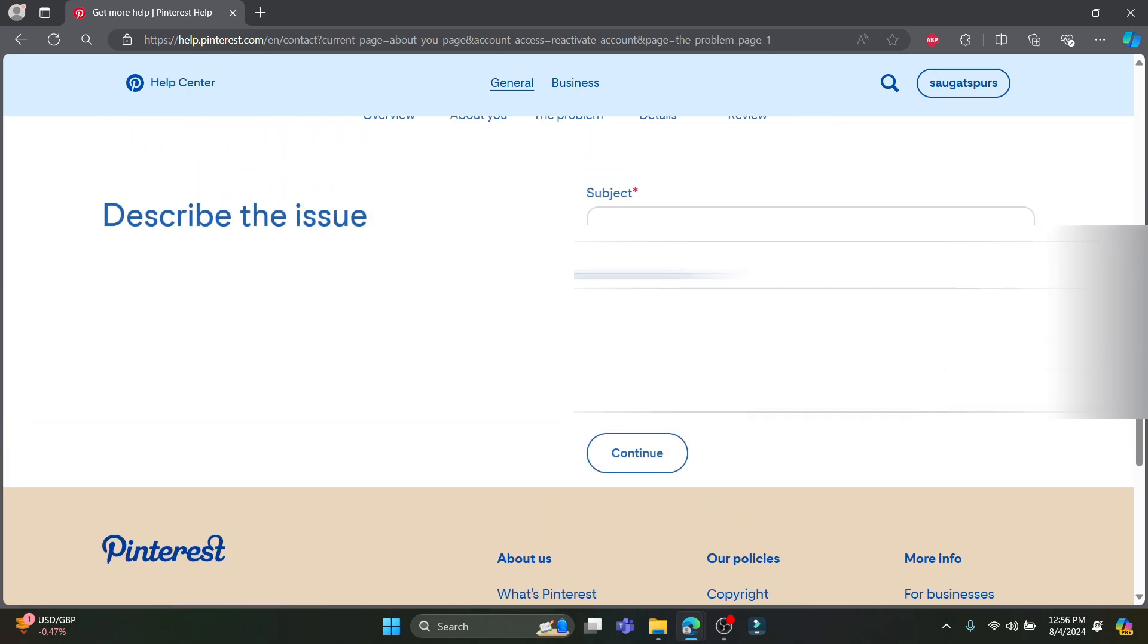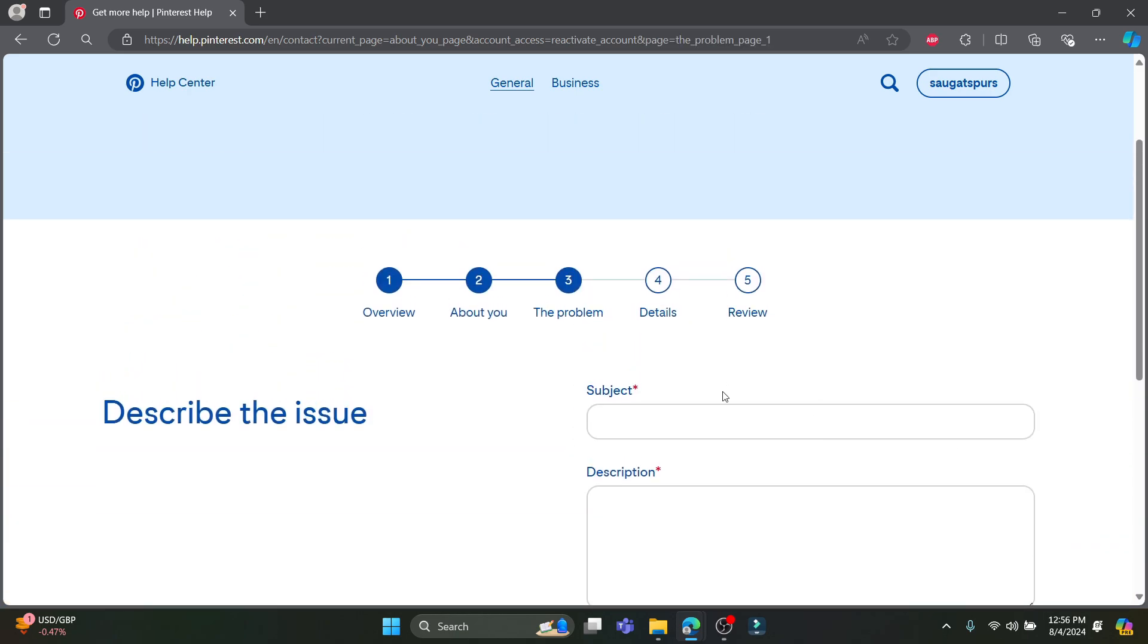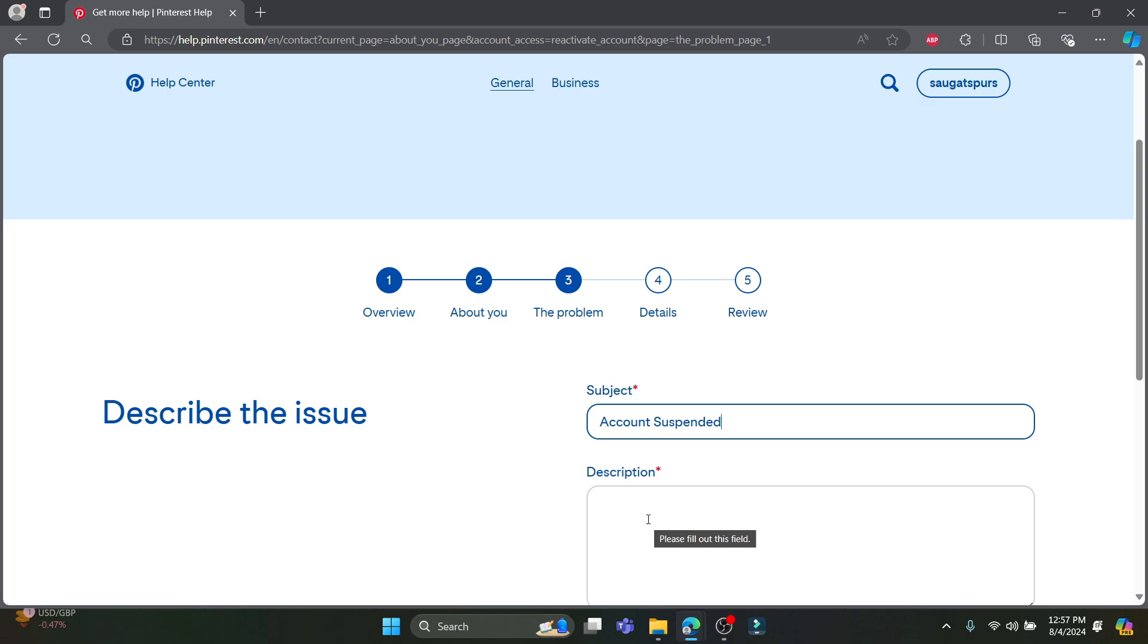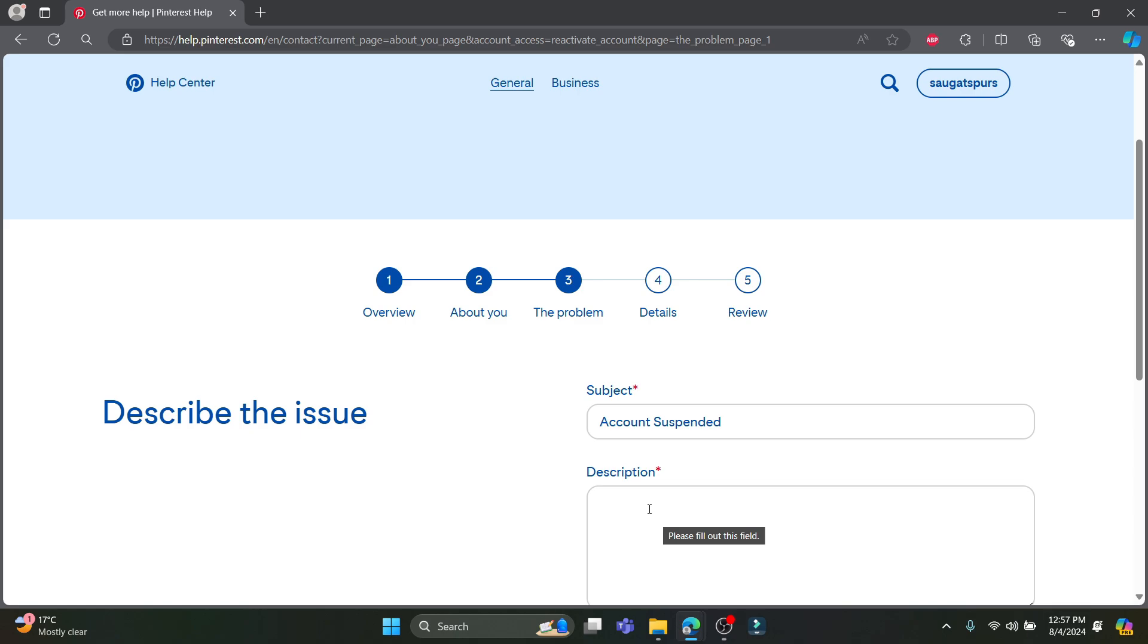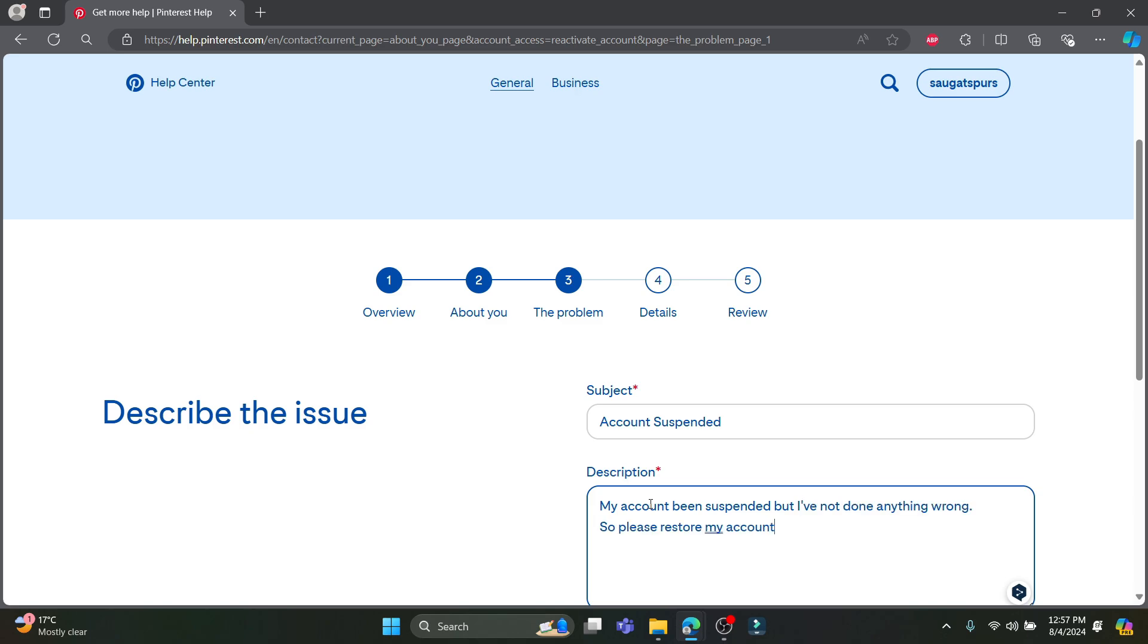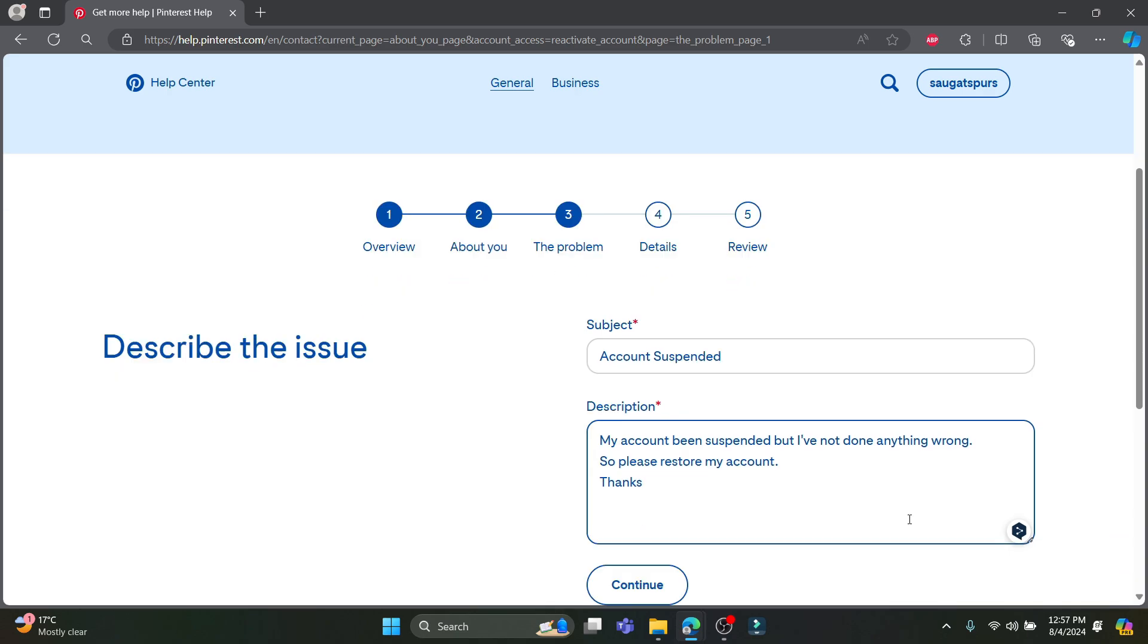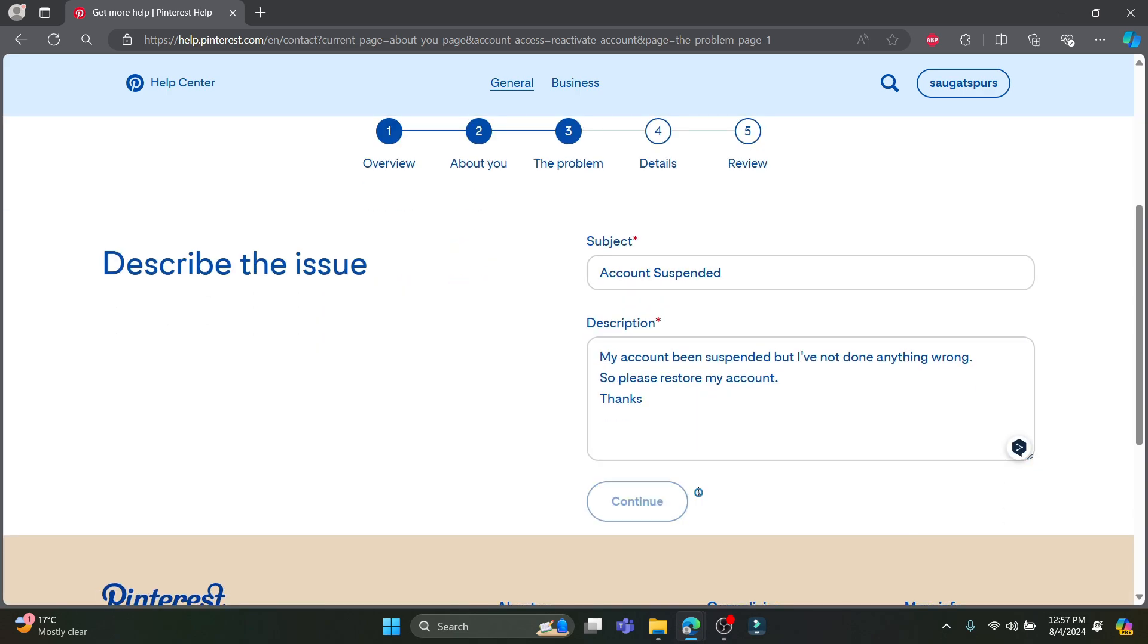Wait for a while. And now you should write the subject. So the subject must be account suspended. If your account is suspended without any issues or without any warning, you can write something like my account has been suspended or locked but I haven't done anything. So you can write something like my account has been suspended but I have not done anything wrong so please restore my account. Thanks. Click continue.